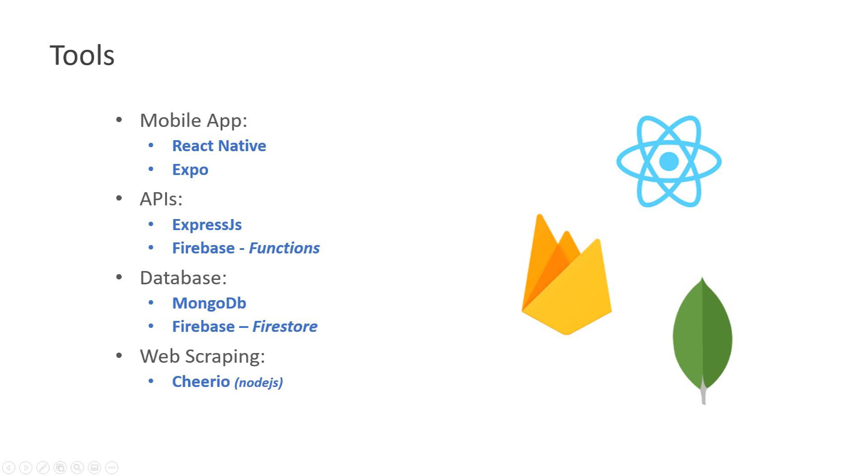And for web scraping I use a library called Cheerio that allows you to make web scraping in a kind of easy way. The code of this application is public in Bitbucket. The URL is in the description of this video. And that's it. Thank you very much for listening.